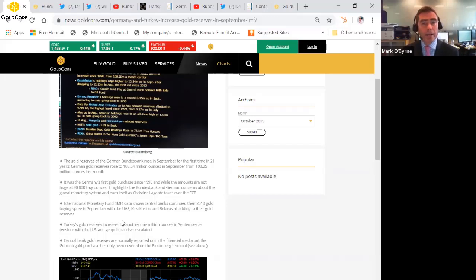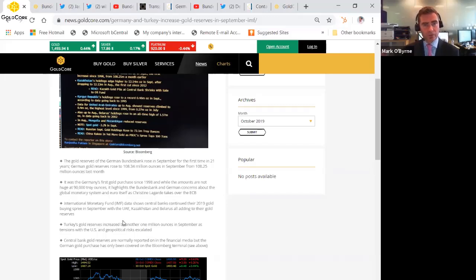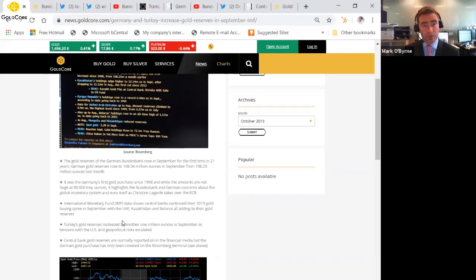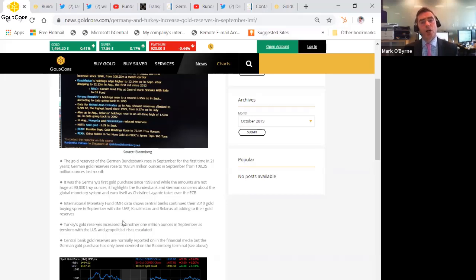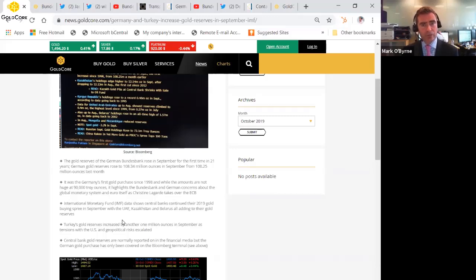So any movement into gold by large central banks is very, very supportive of gold prices given the supply-demand equation in the physical gold market. And obviously the biggest holders of U.S. treasuries and U.S. dollars are the Chinese, and the People's Bank of China is buying gold again in the last few months.